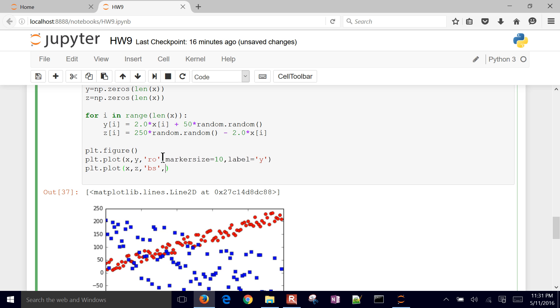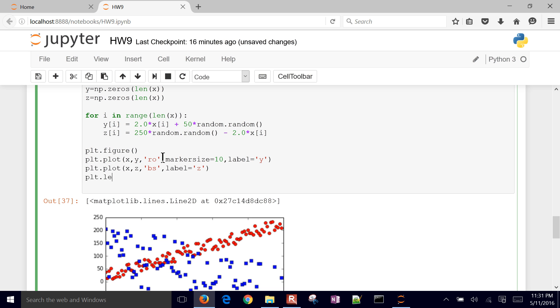And let's do the same thing here. But I'm not going to change the size, I'm just going to say label equals z. And then I need to do a legend.